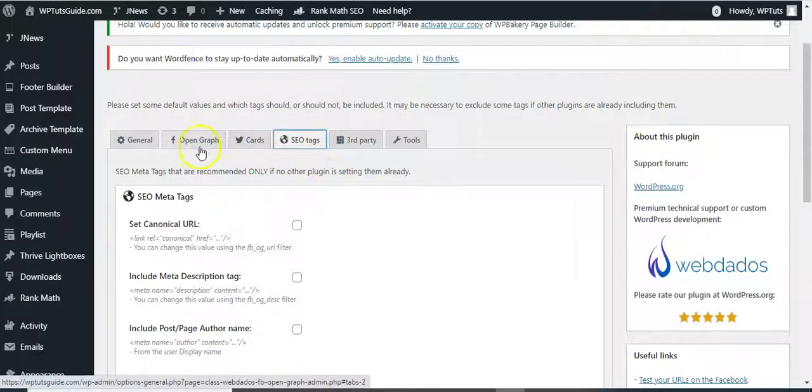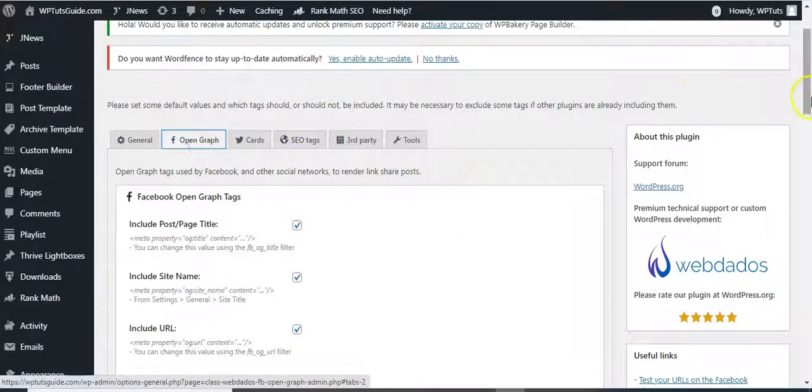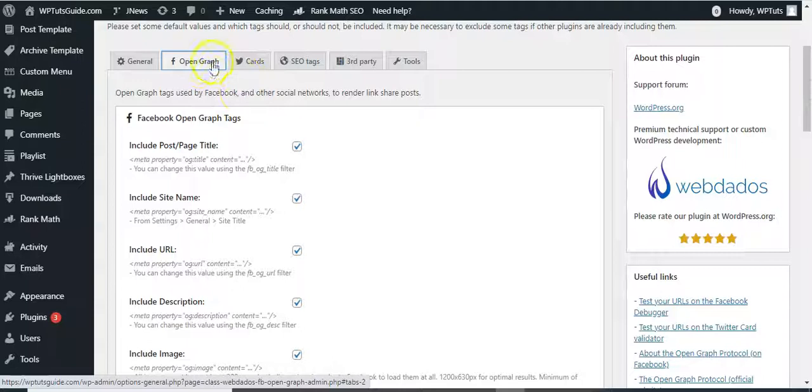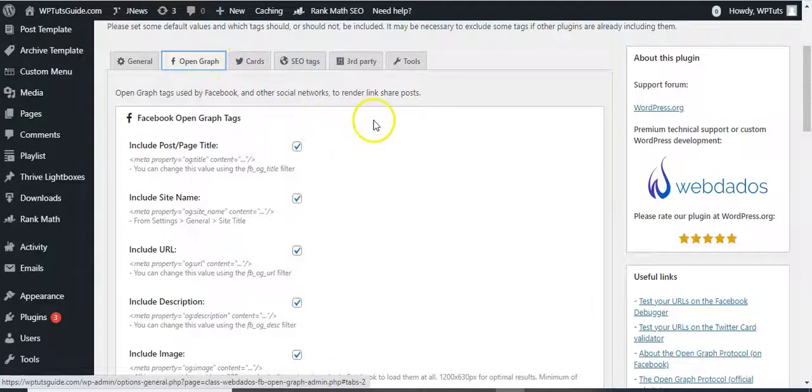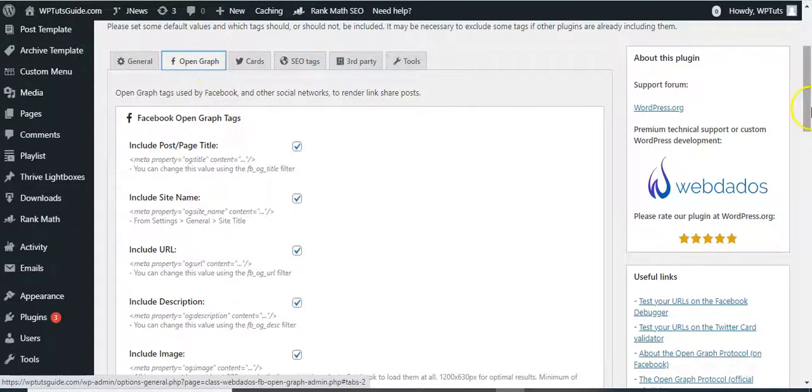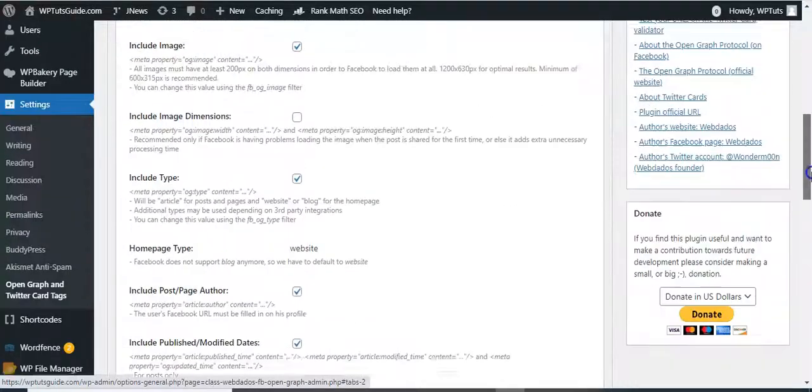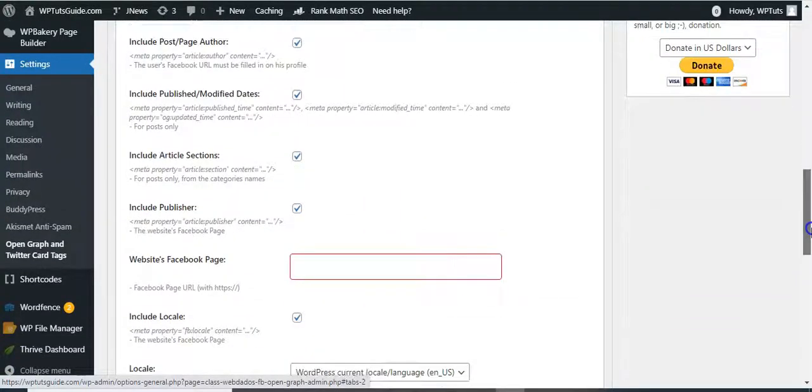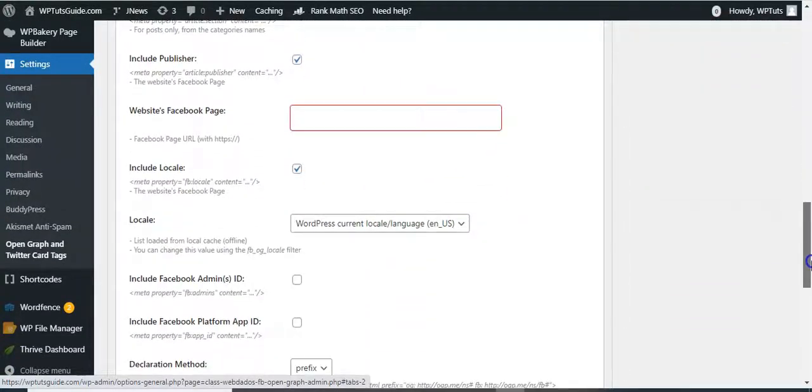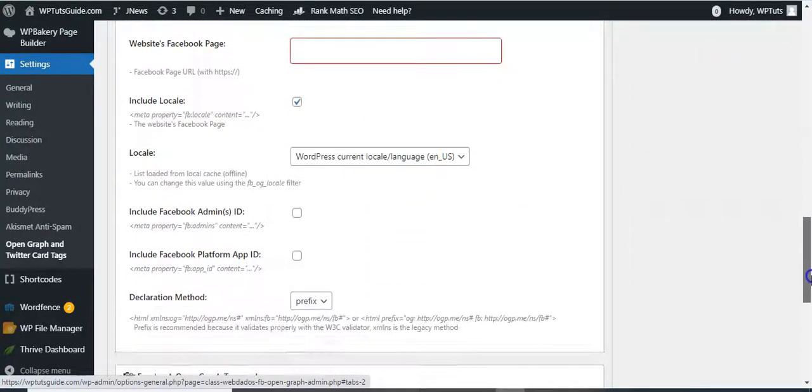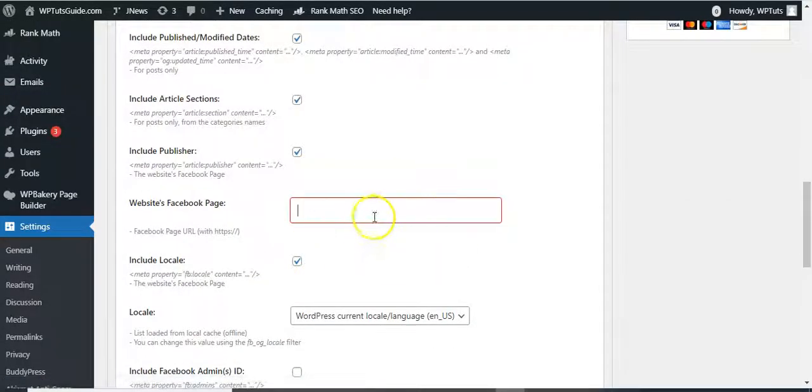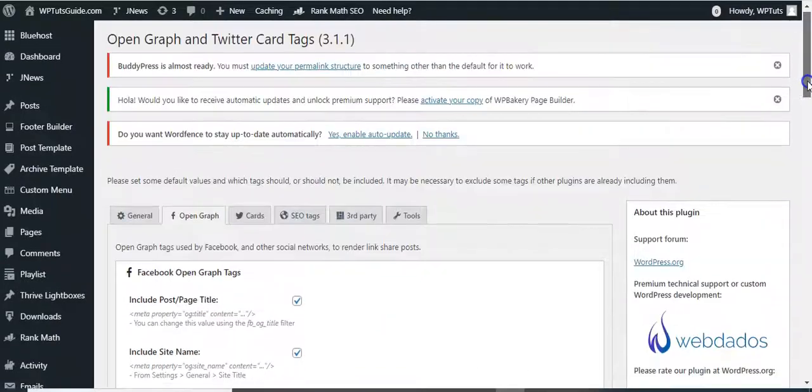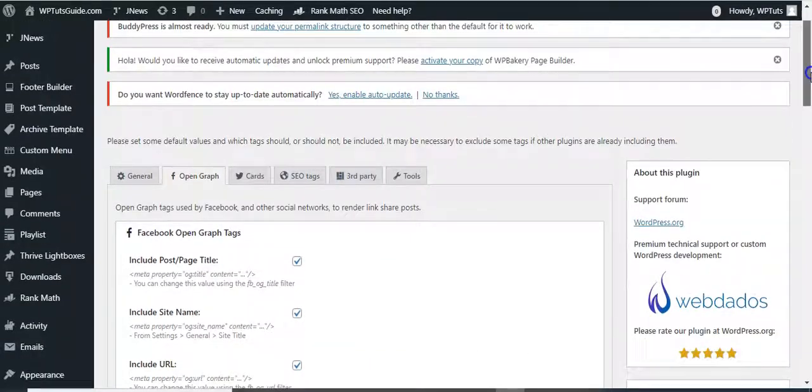Right here we have Facebook open graph here, we have Twitter card here, and we have SEO tags here. So basically we are trying to solve social media sharing, so we need these two. But like I said, you can leave all the settings in default. If you have a Facebook page, you can add it right here.